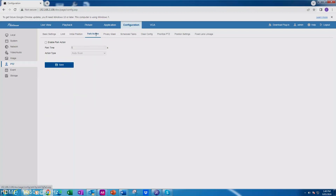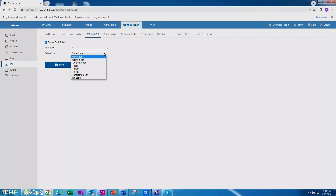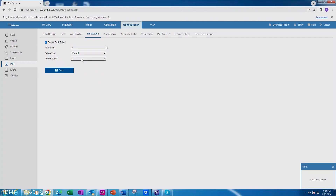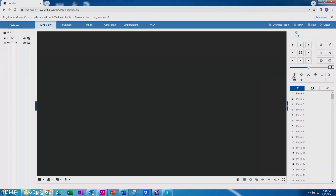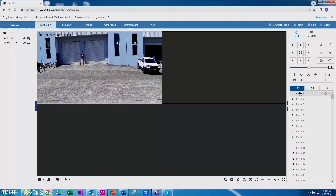The other setting we need to do is your park action. That's basically after tracking, where do you want the PTZ to go, and how long until you want it to go into park? So it will track for a set number of seconds and then return. We're going to set that to preset one. To set that, you go to live view and bring up the PTZ controls — preset one.